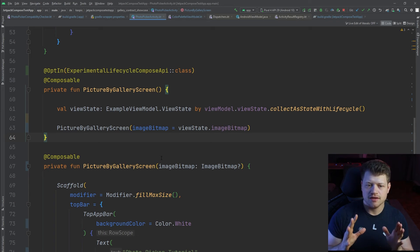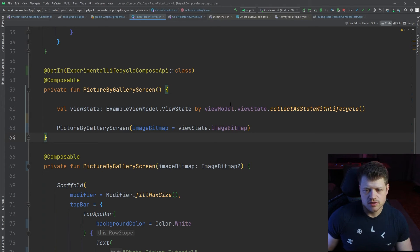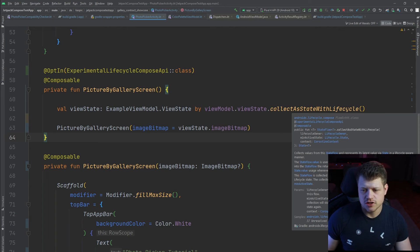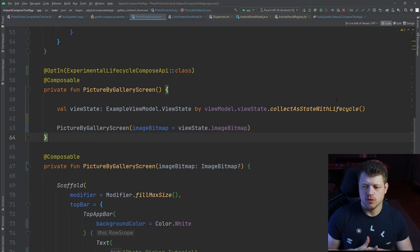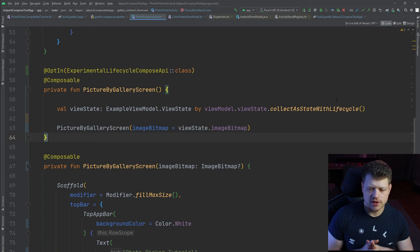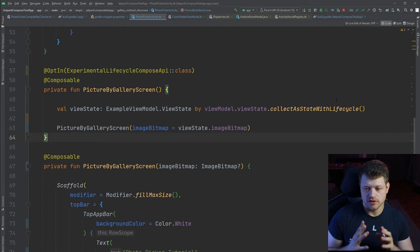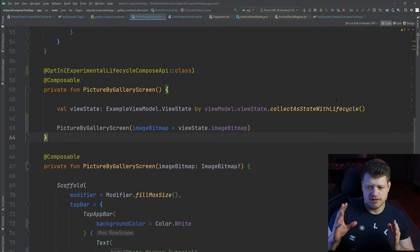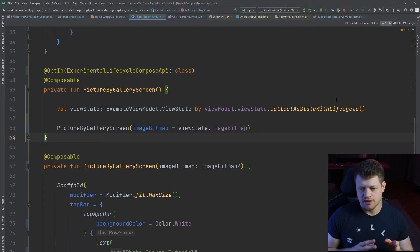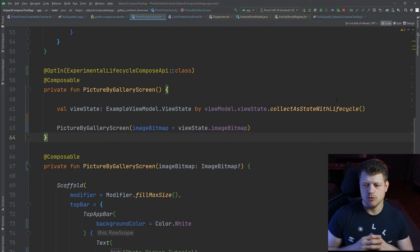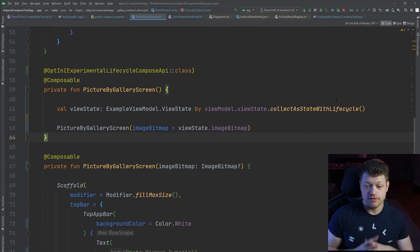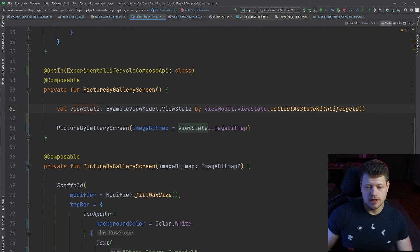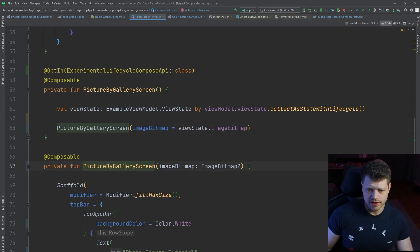Now back at our picture by gallery screen, we use the collect as state with lifecycle function that comes with the AndroidX lifecycle library. You will need at least version 2.6.0 alpha 01. Also make sure to include it if you want to safely collect the state. That means that the collection gets handled according to the lifecycle. I also made a video about the topic, make sure to check it out, I will link it at the top. Then we have the view state and just pass the image bitmap to our actual screen.